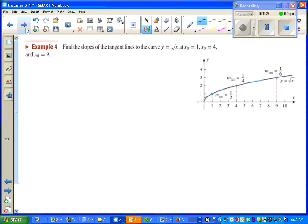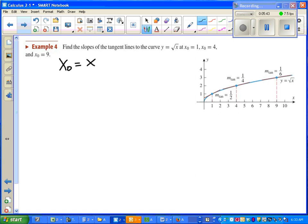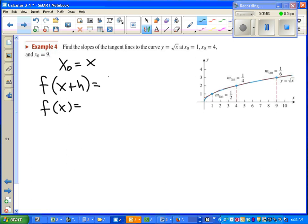Next example is just asking us for the slope. We don't need the equation of the tangent line. The problem is it's asking us for the slope at various points. So instead of starting with what x₀ is, let's just say x₀ is some arbitrary value x. That way at the end I can plug in values of x. This should be familiar from pre-calc. Still going to figure out f(x + h), still going to figure out what f(x) is.